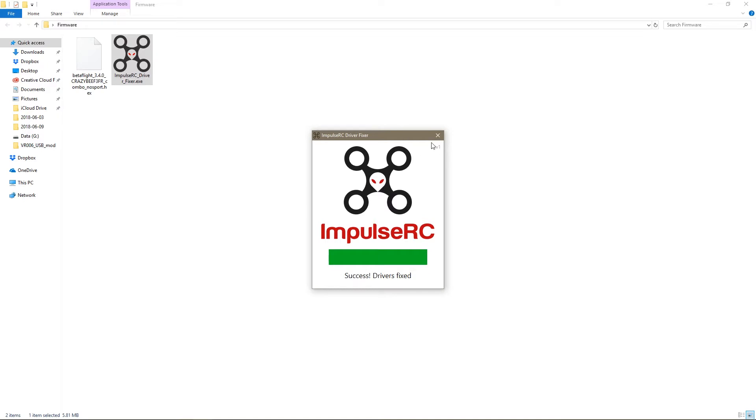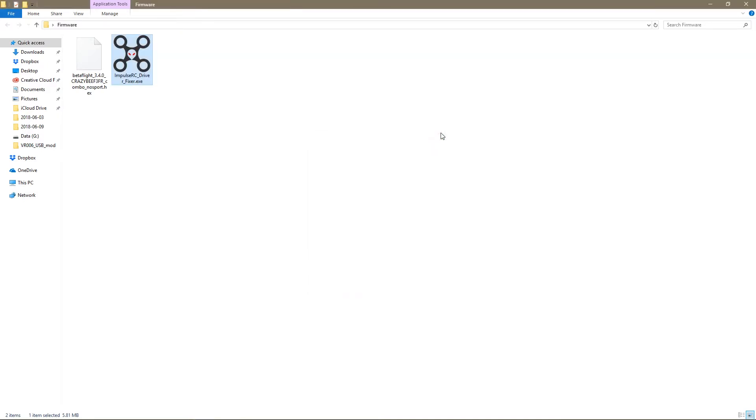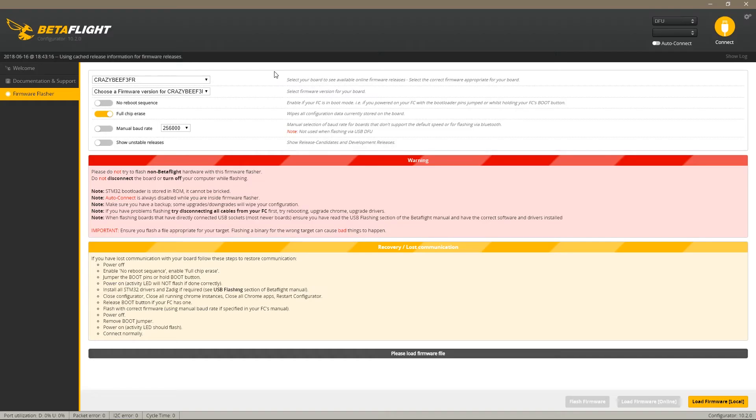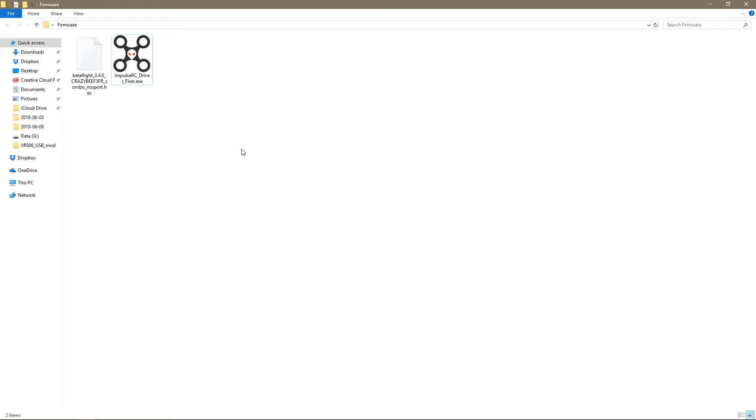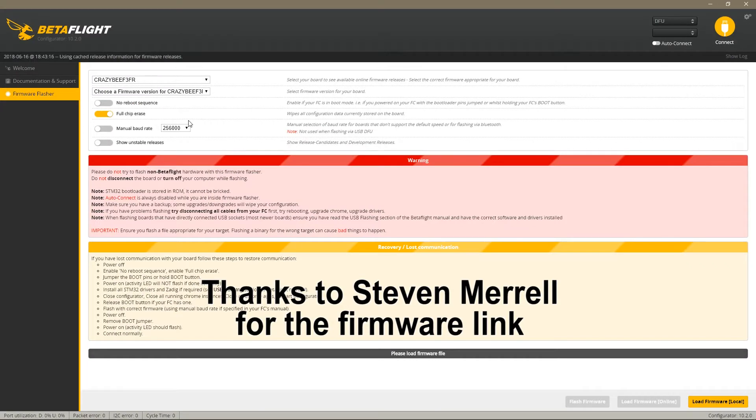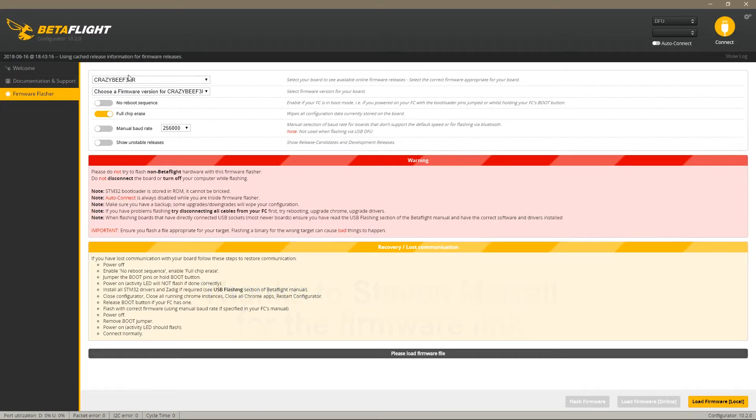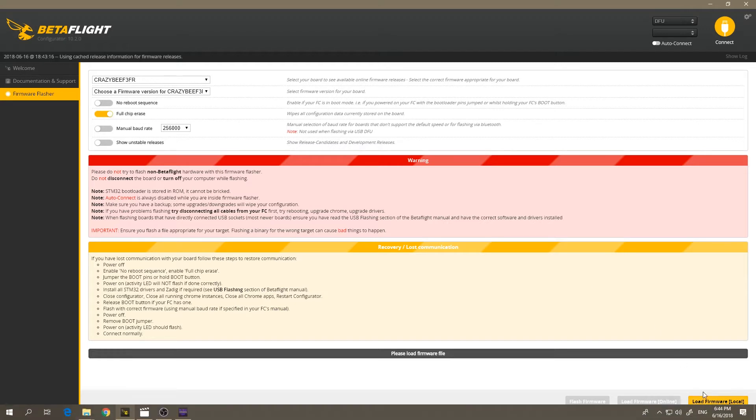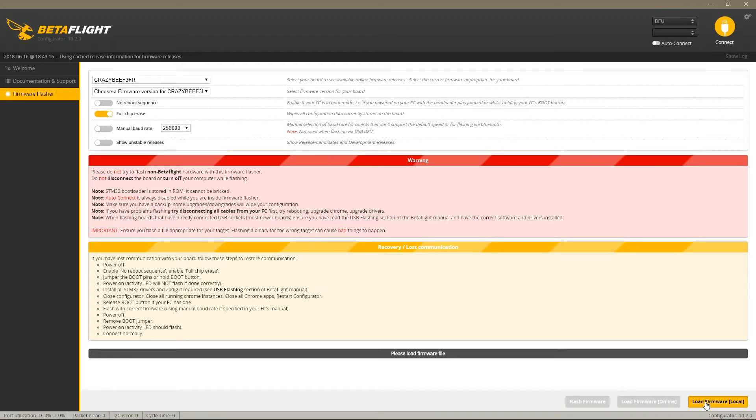So now as you can see it says DFU and instead of selecting from there you select the firmware which is this one, the link is in the description. It's the 3.4 of crazy BFR. Make sure that full chip erase is on.